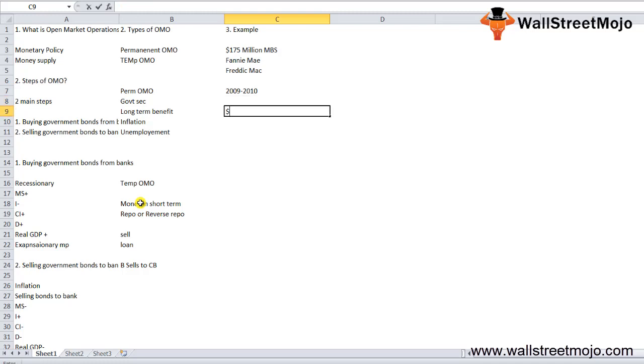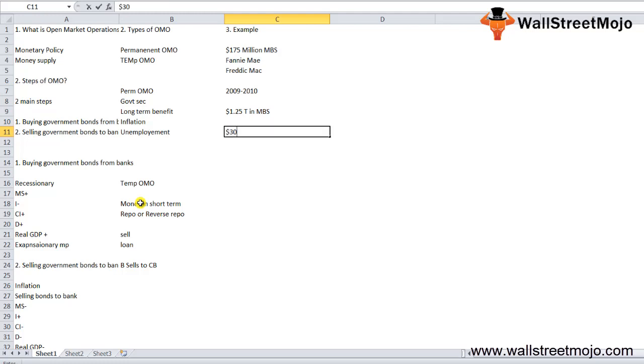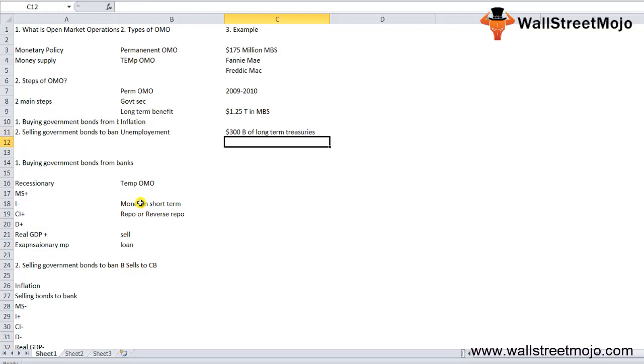Between January 2009 and August 2010, it bought $1.25 trillion in MBS that had been guaranteed by Fannie Mae, Freddie Mac, and Ginnie Mae. Between March 2009 and October 2009, it purchased around $300 billion of long-term treasuries from member banks.